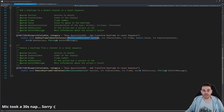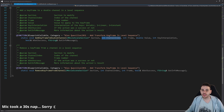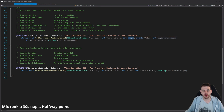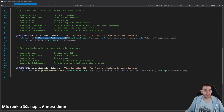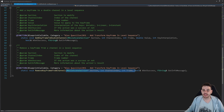For add keyframe to double channel, you need to feed it the section containing the channels, the index of the channel you want to add the keyframe to (e.g., channel 0 for location X, channel 1 for location Y), the frame number, the value of the keyframe, and the interpolation. Then we have remove keyframe from channel, where you provide the section, the channel index, and the frame number, and the function deletes the keyframe.